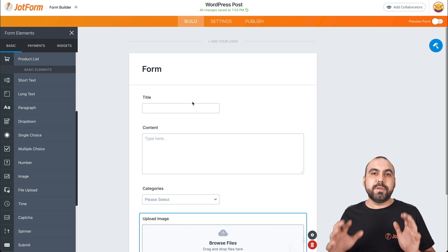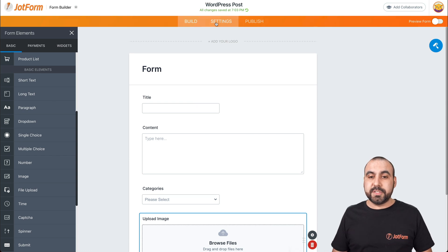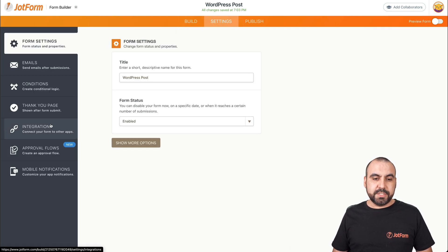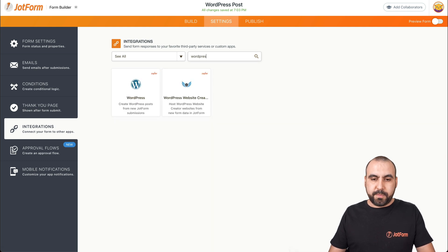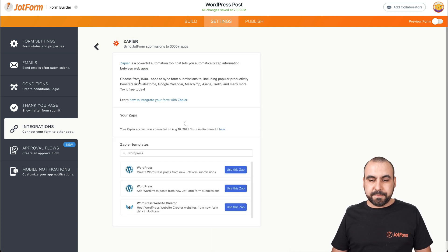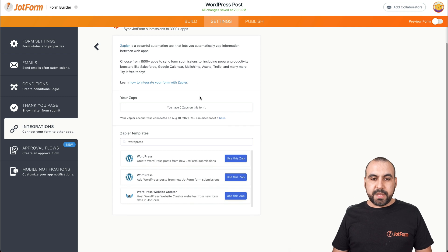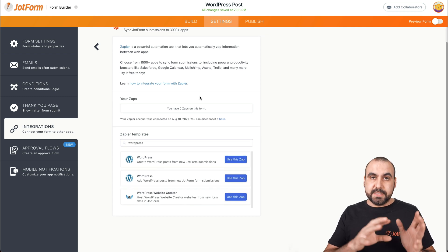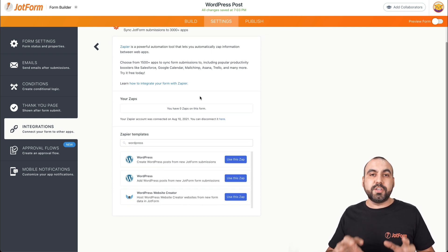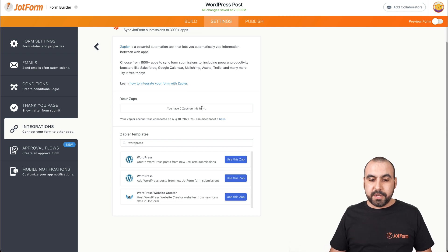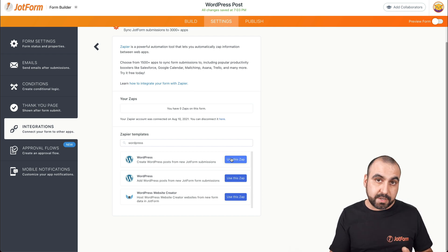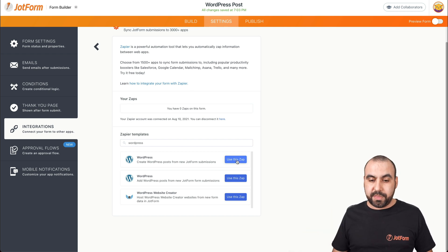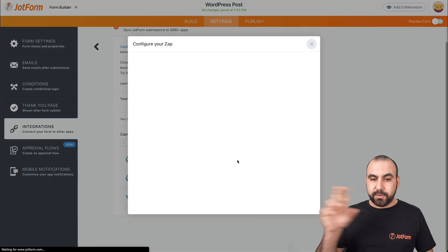Now let's integrate. Let's go into settings, choose integrations, and search for WordPress. We're going to integrate using Zapier — that's going to be our integration to connect one with another. So what we're going to do is create a WordPress post from a new JotForm submission. When a new submission comes in, we're going to integrate JotForm with WordPress.